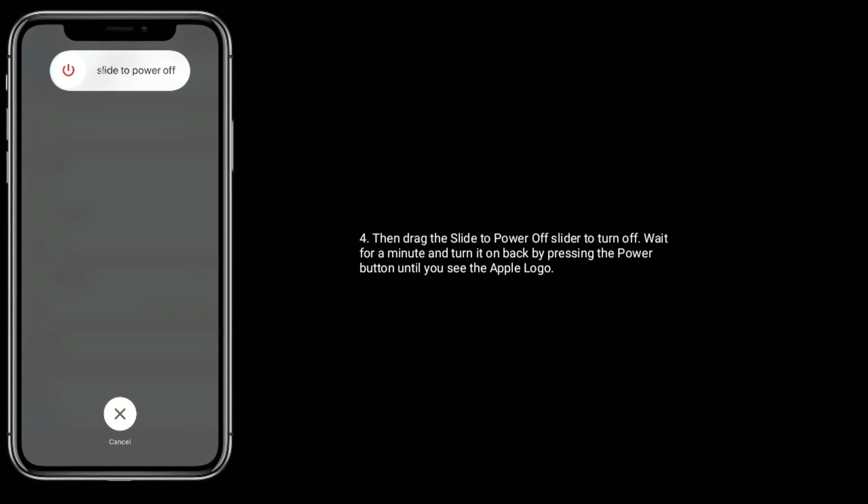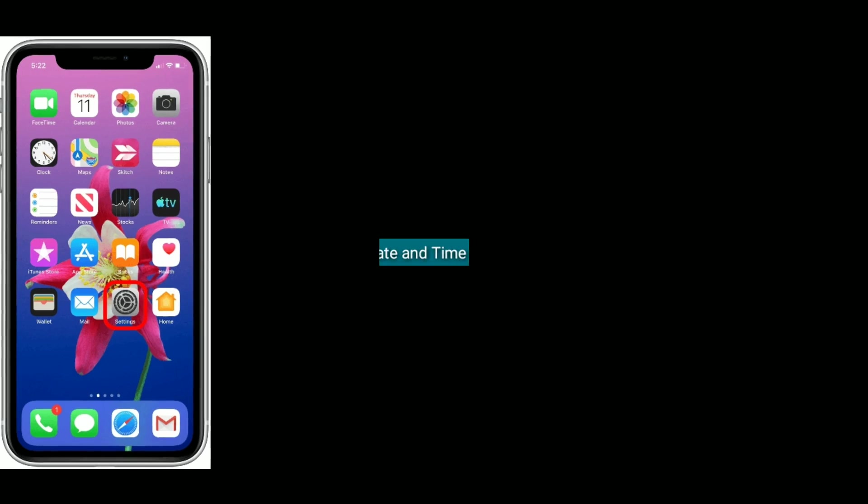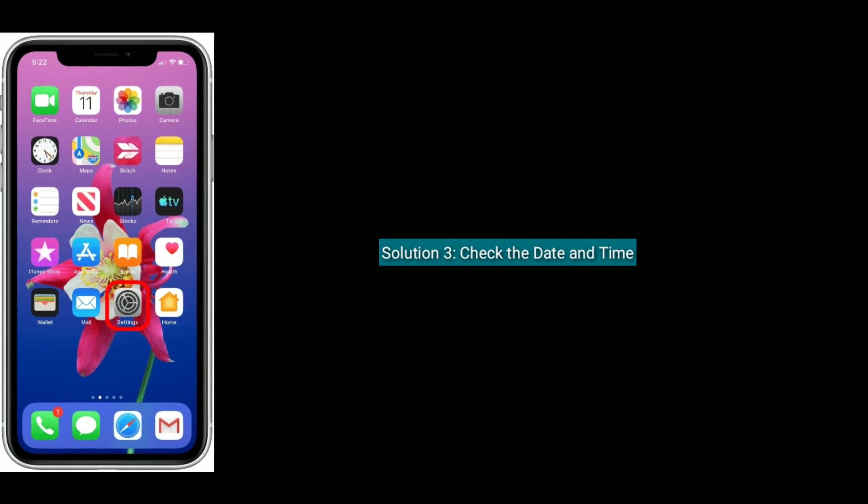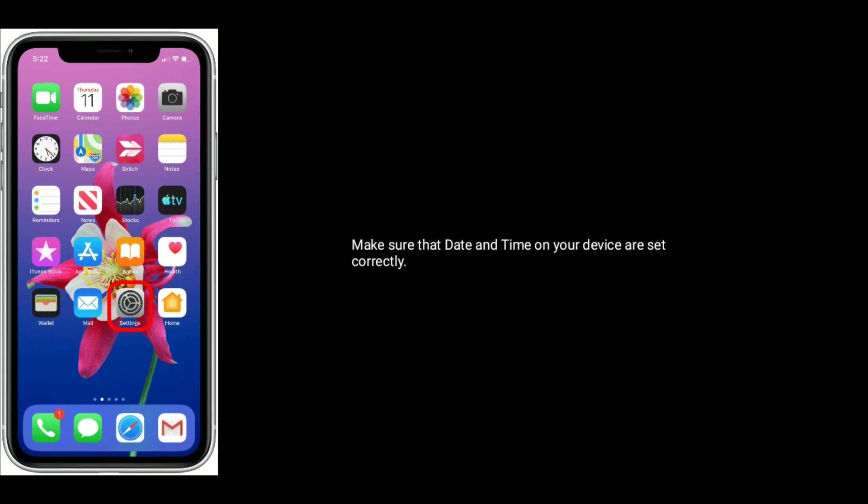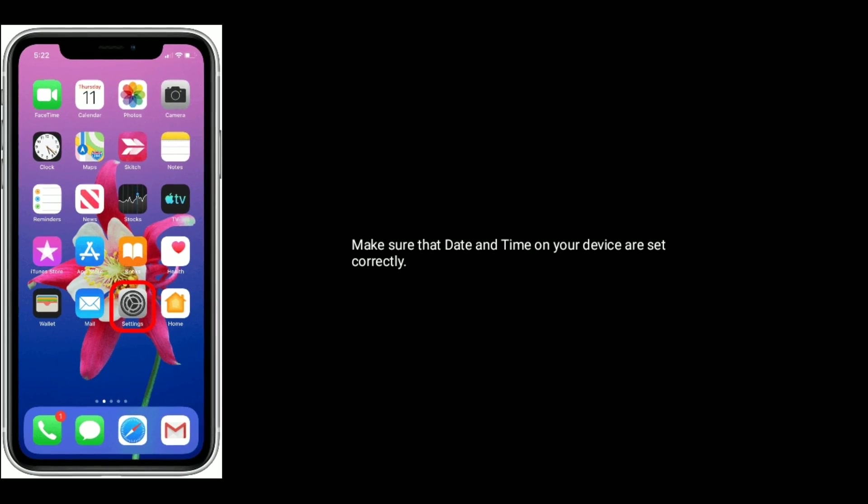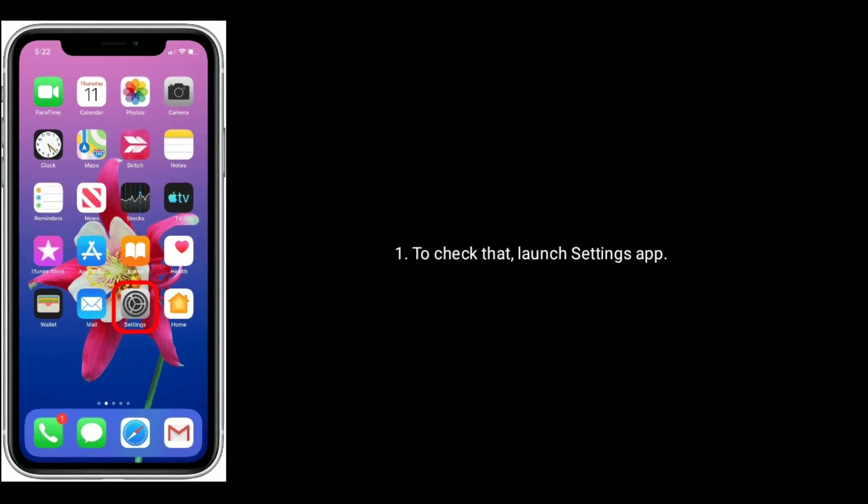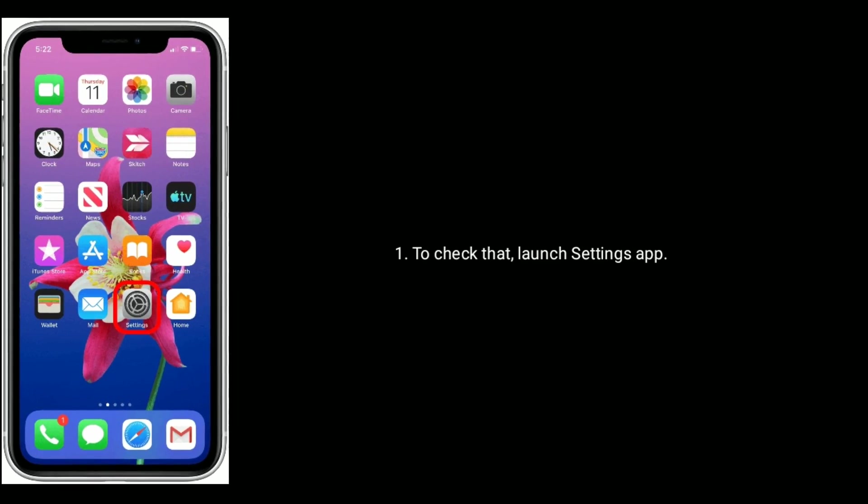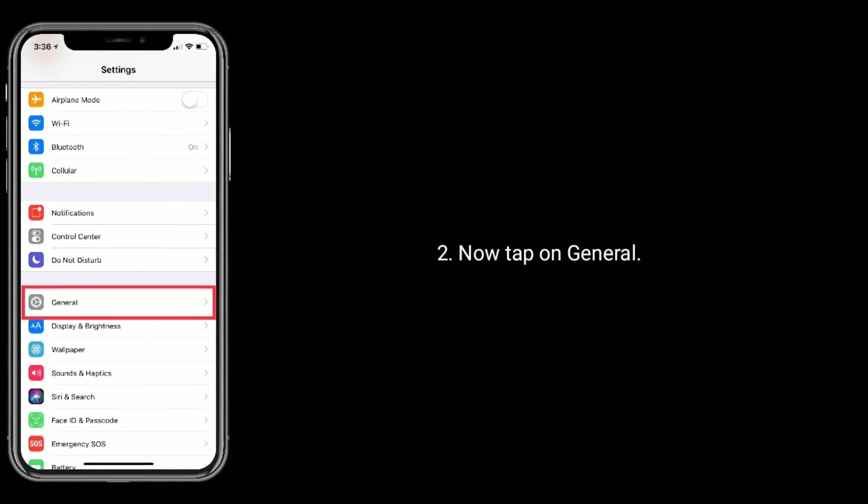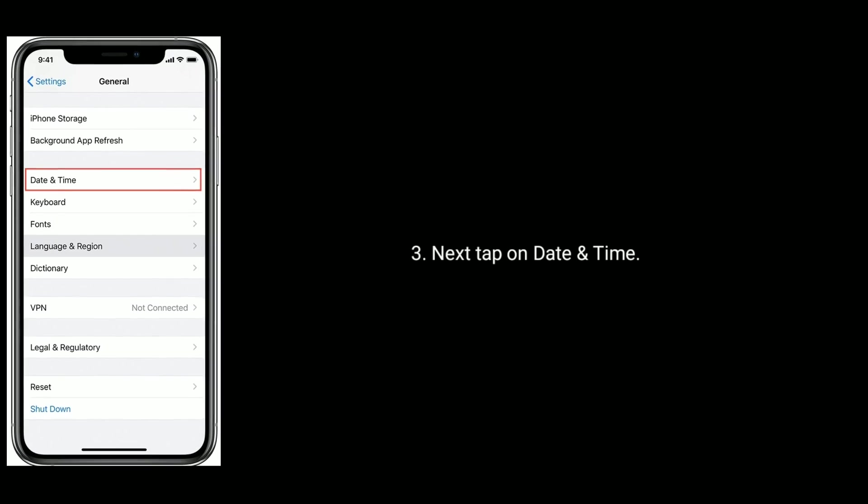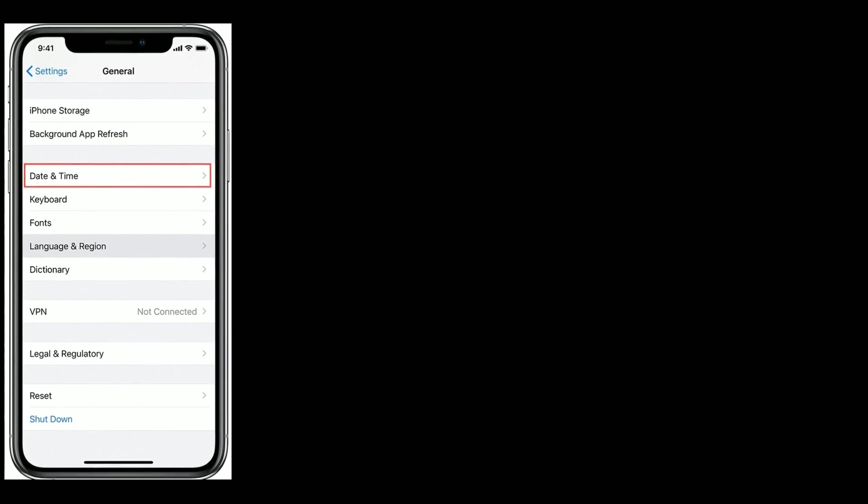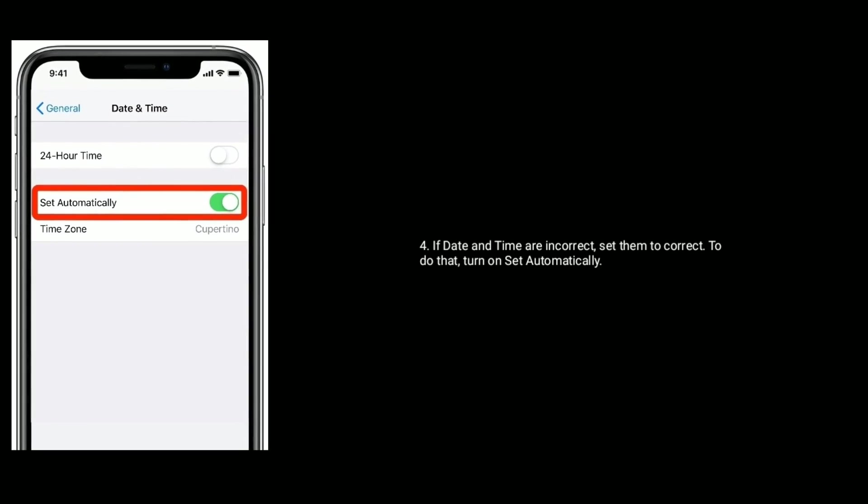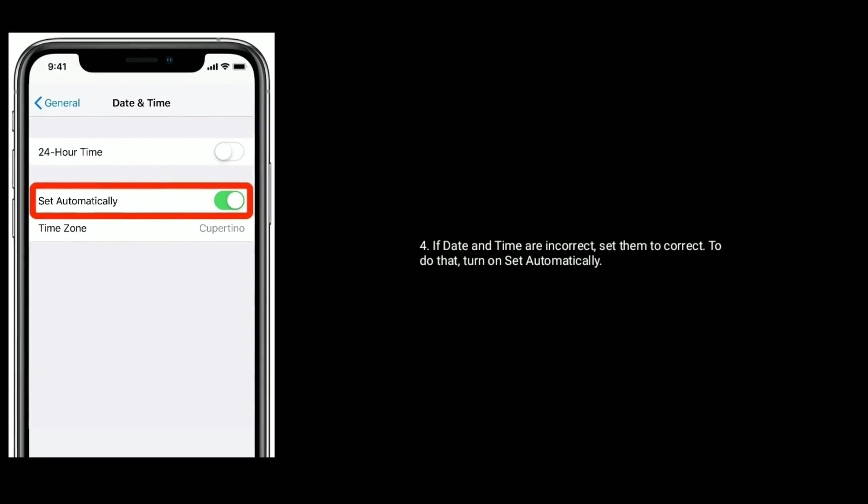Solution 3 is check the date and time. Make sure that date and time on your device are set correctly. To check that, launch Settings app. Now tap on General. Next, tap on Date and Time. If date and time are incorrect, set them to correct. To do that, turn on Set Automatically.